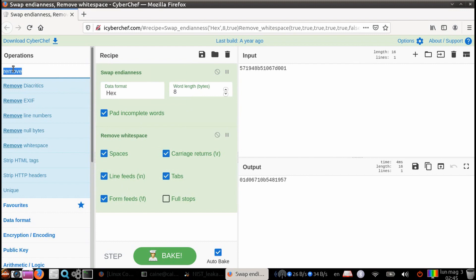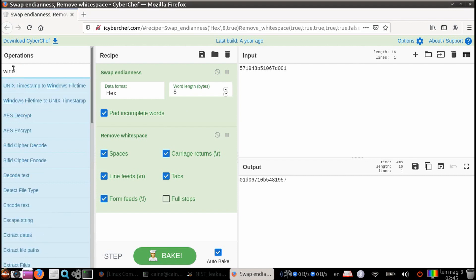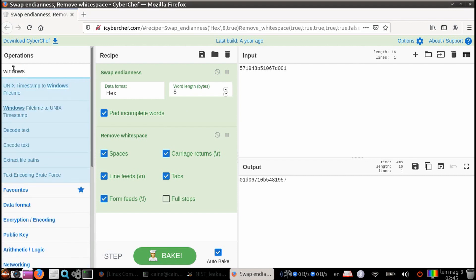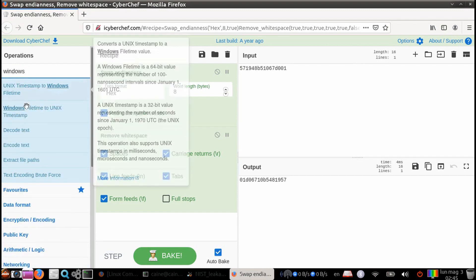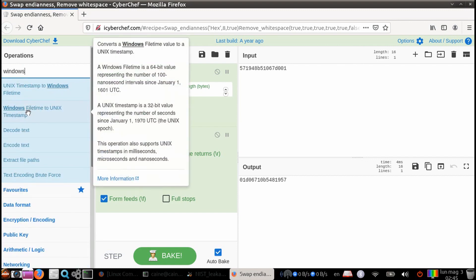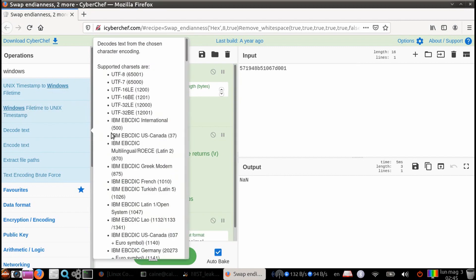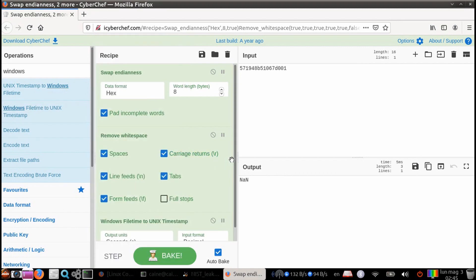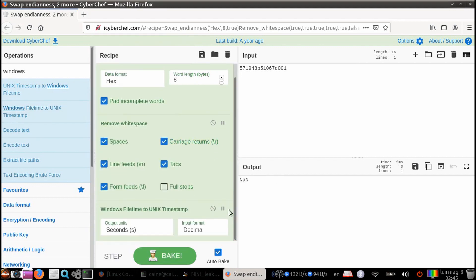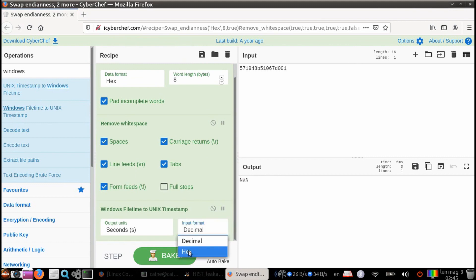Next, we are going to want the Windows file time to Unix timestamp module. So we search for that. Double click. And here, let's double check on our output. So the input is going to be in seconds, which is fine. And then the output we want to have in hex.